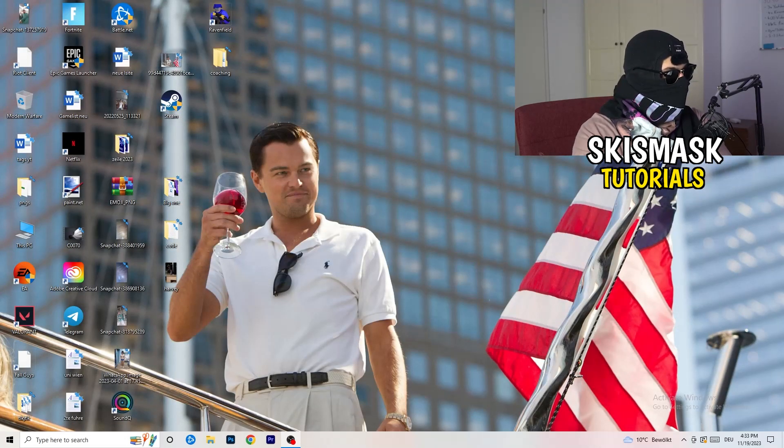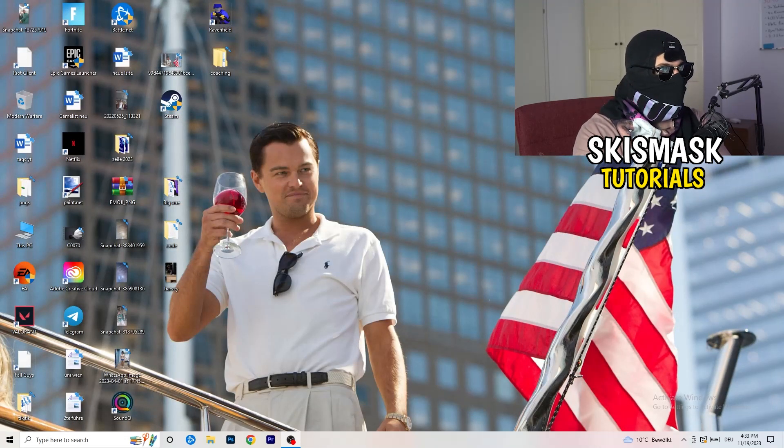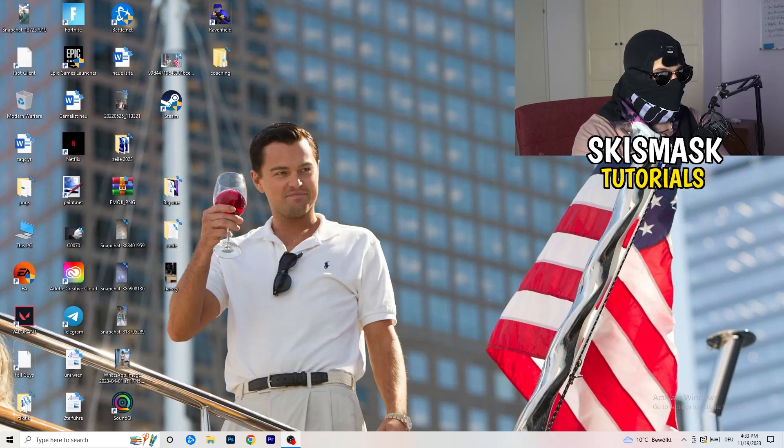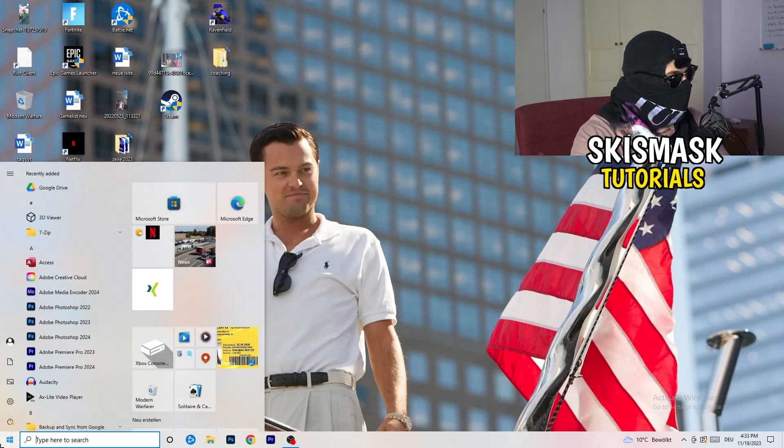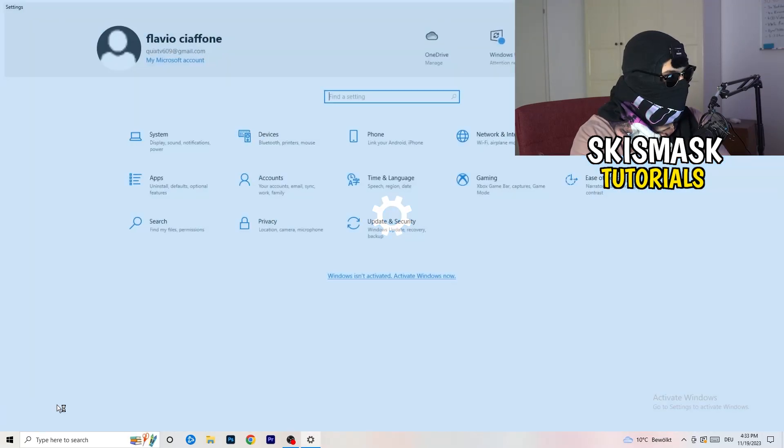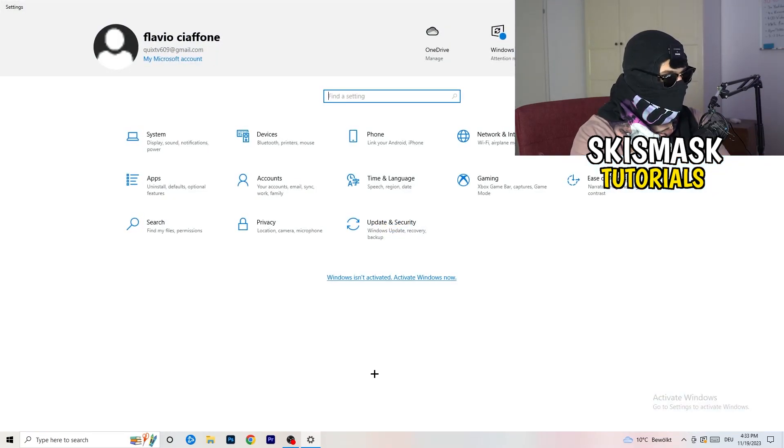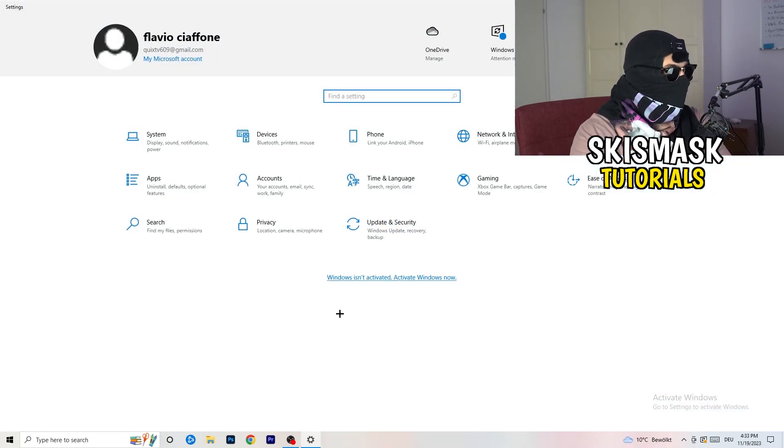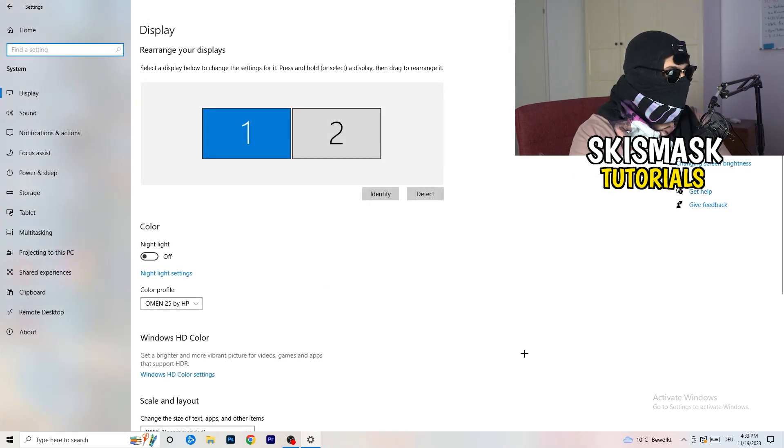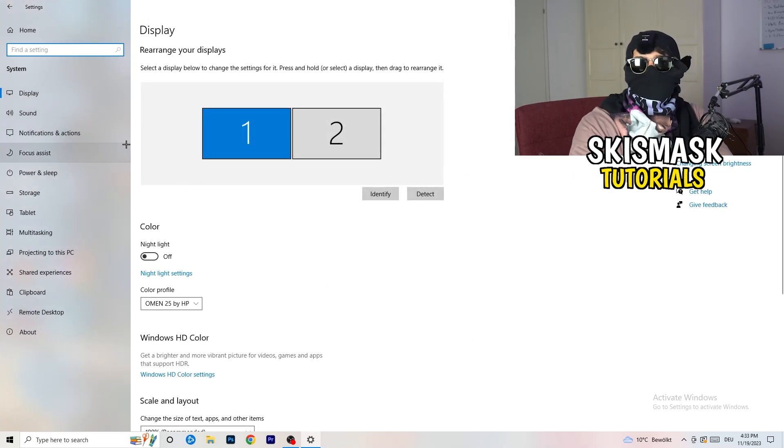Next thing is to go to the bottom left corner of your screen or click simply on your keyboard onto the Windows symbol. Click onto the Windows symbol, I'm going to hit settings. Once you're at the settings, I want you to go to system.